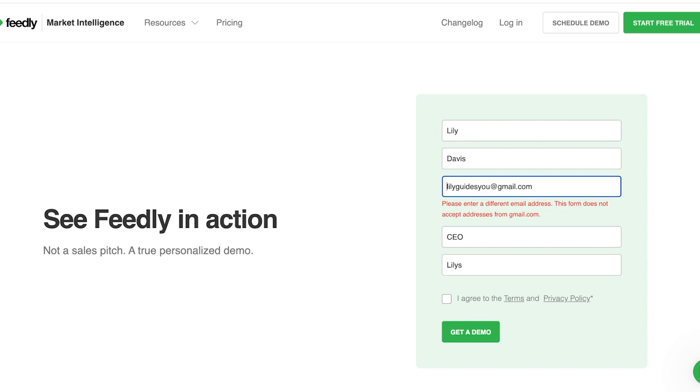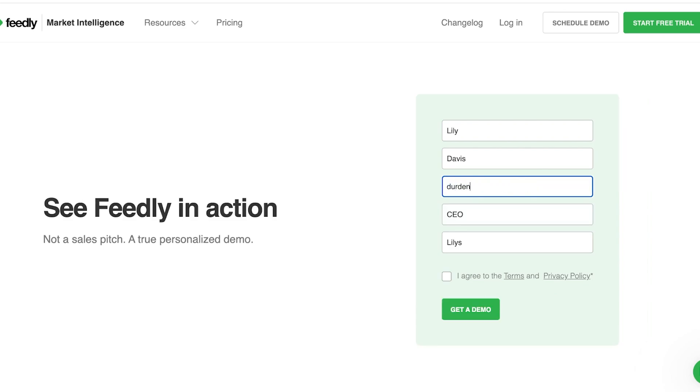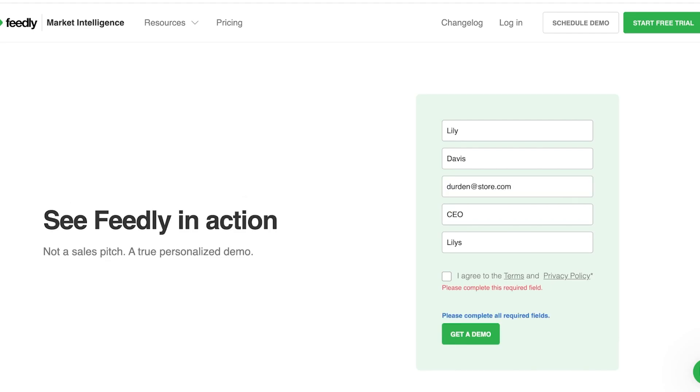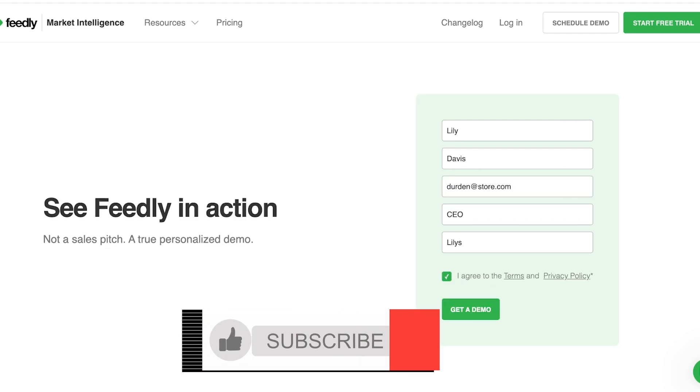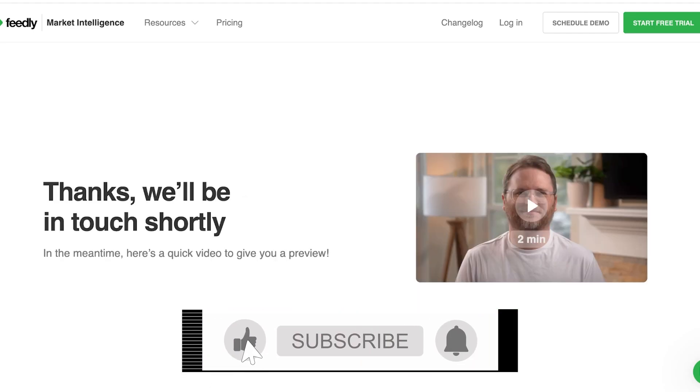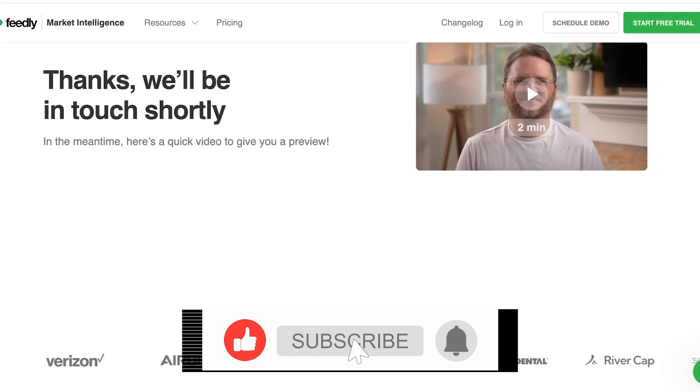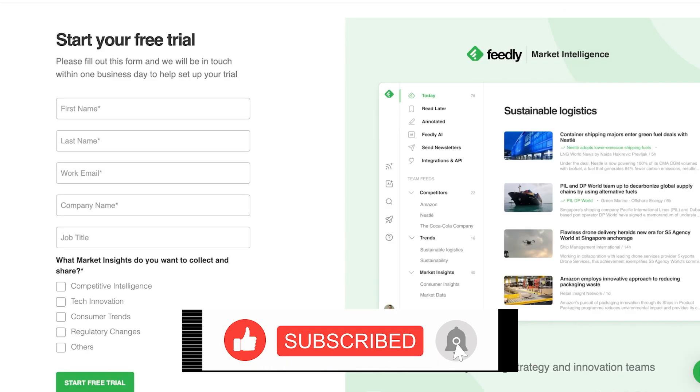Now, one thing to note is that if you go for their market intelligence, they are not going to accept the gmail email address. So you do have to go for a business email like this one over here, and you can agree to their terms and conditions, and then click on get a demo.